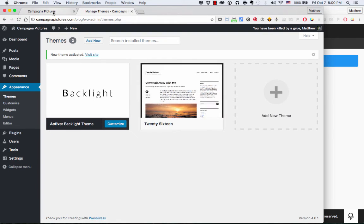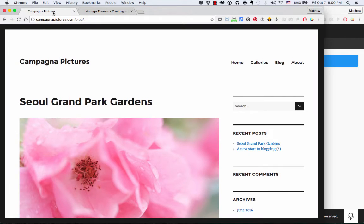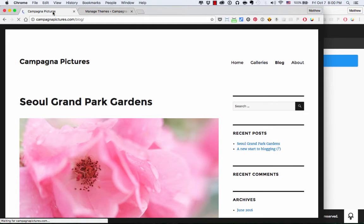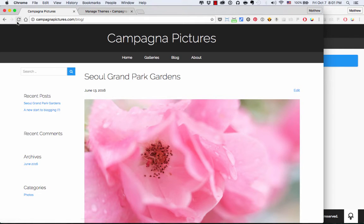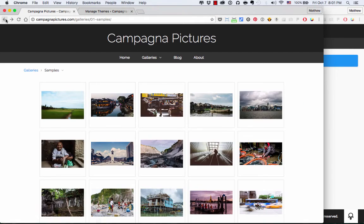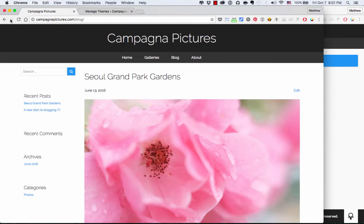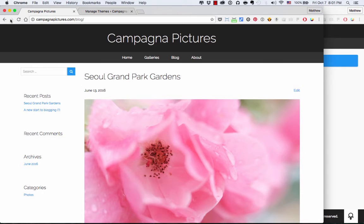And now if I refresh my blog, it looks just like the rest of my website. Whether I'm here in my gallery or I'm here on my blog, they're a match. And it was easy. All I had to do was press Export Theme, and here it is.